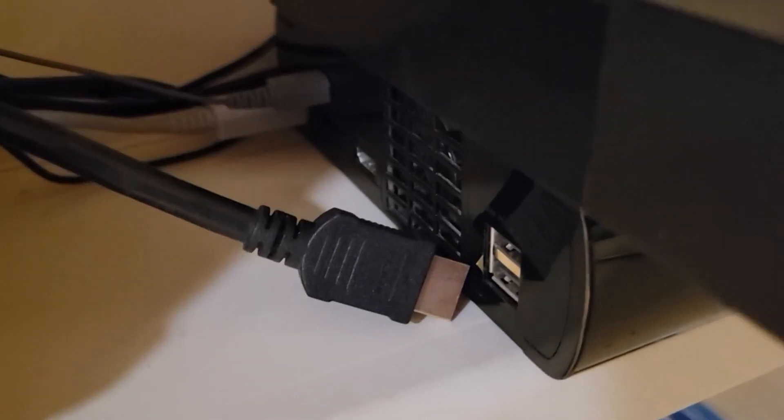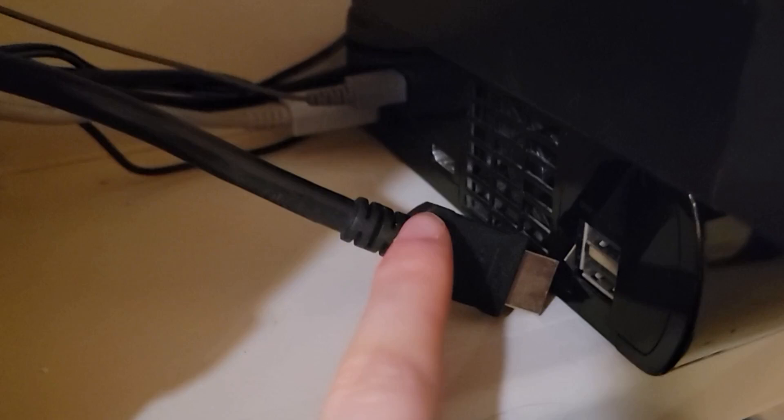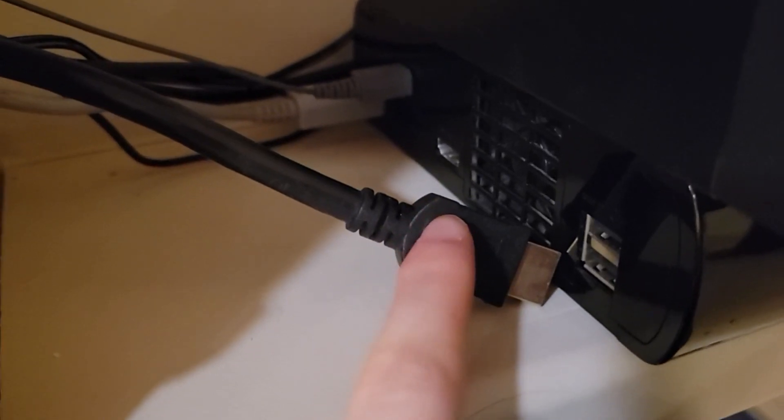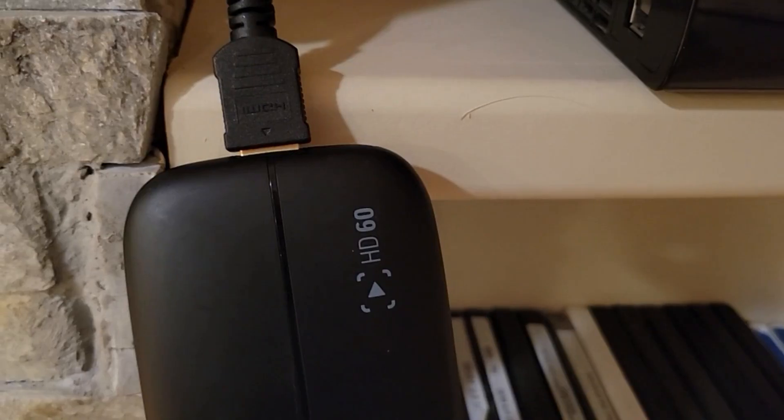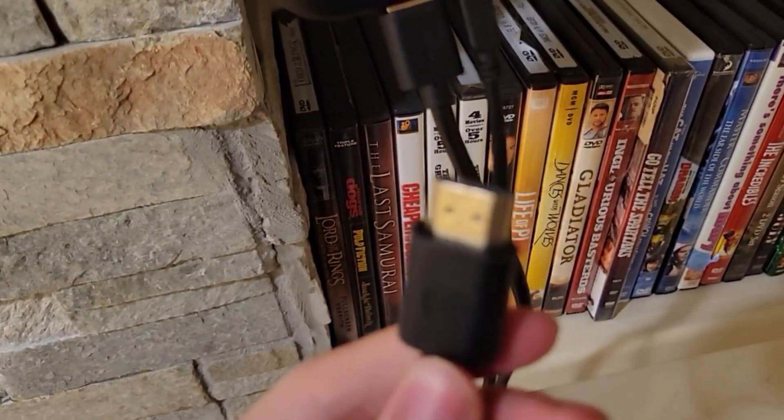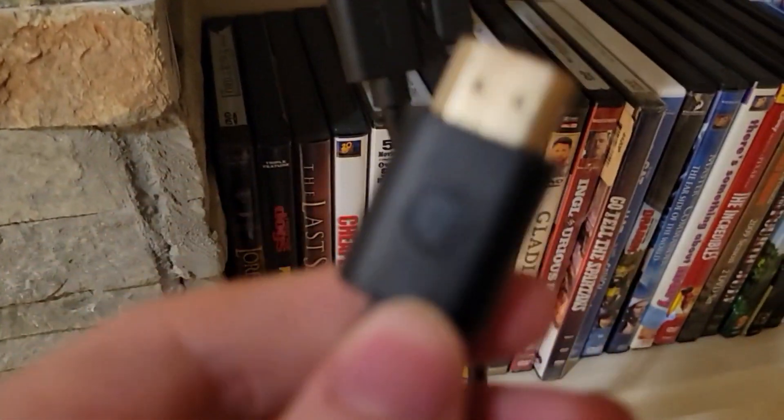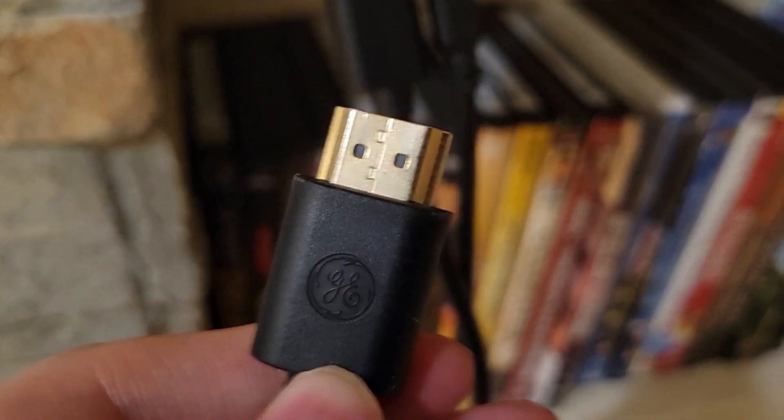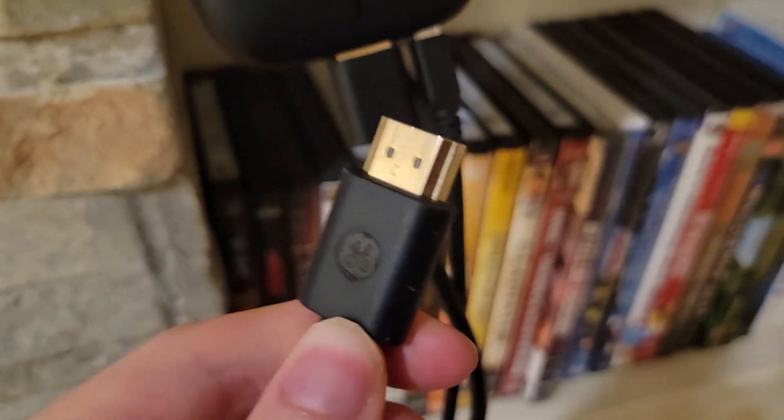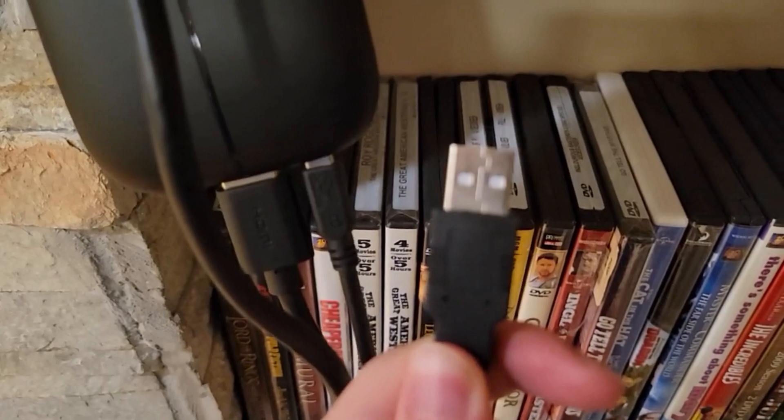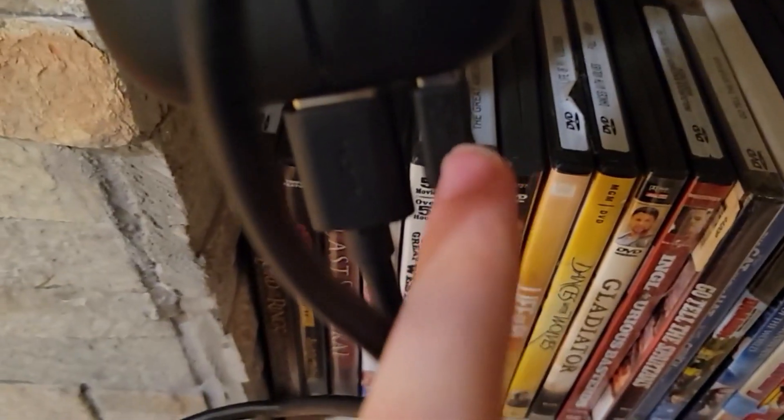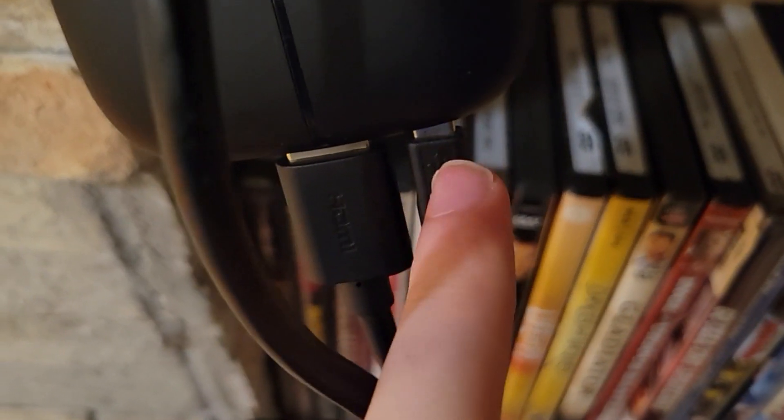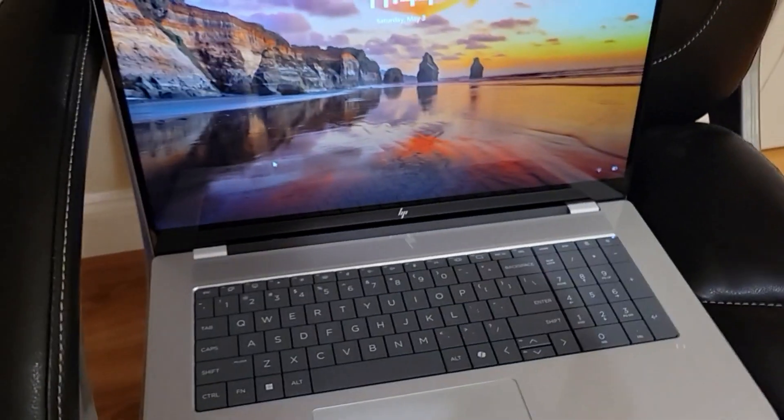So what you'll need to do is connect the HDMI cord back from your TV and connect it to your capture card. Next, you need to get your other extra HDMI cord here and then connect it to your console. Just like that. And then this USB-A cord attaches from here to your computer.